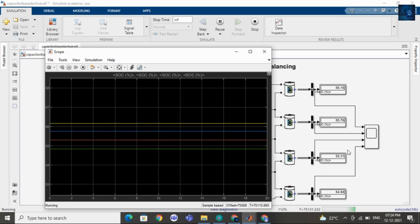Now you can see the SOC values — it is almost equal. A few more minutes we have to wait.